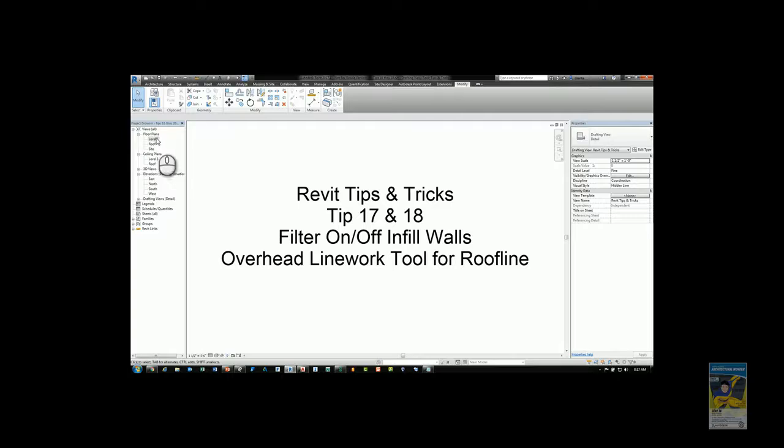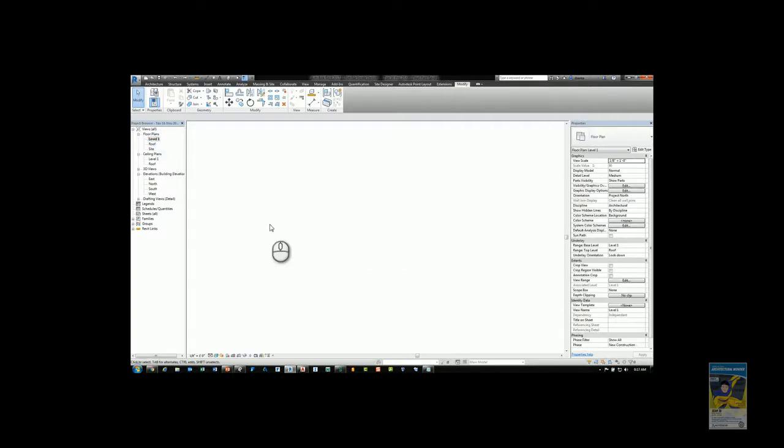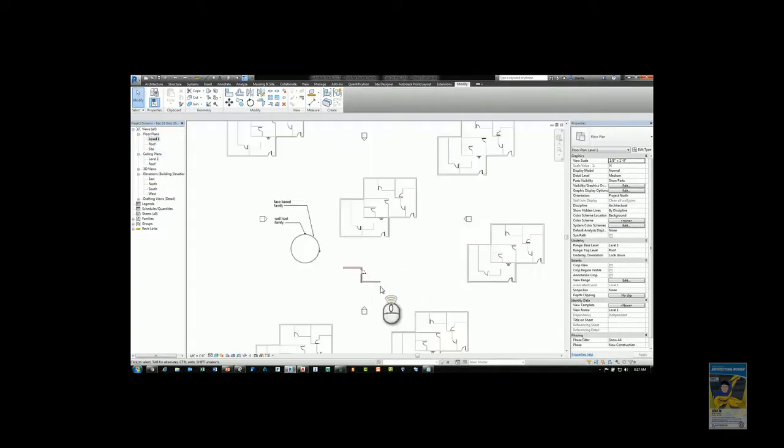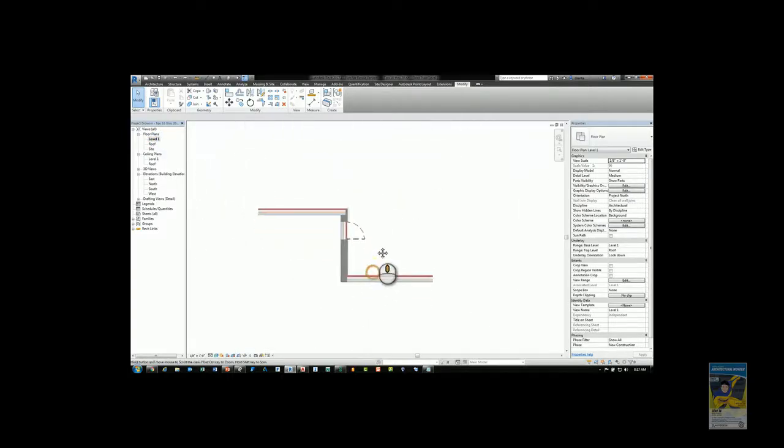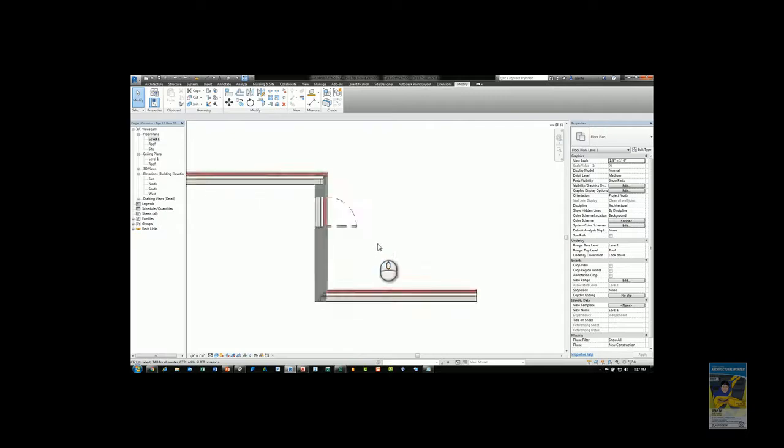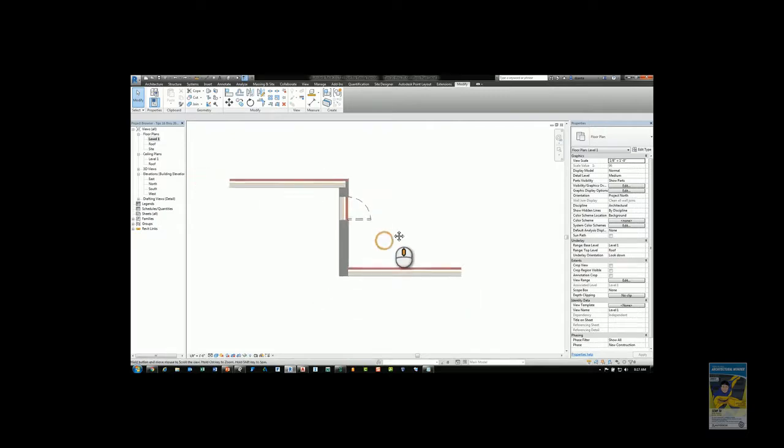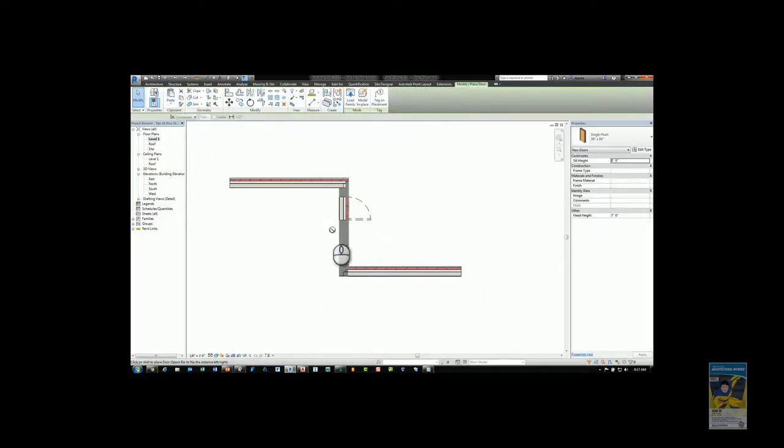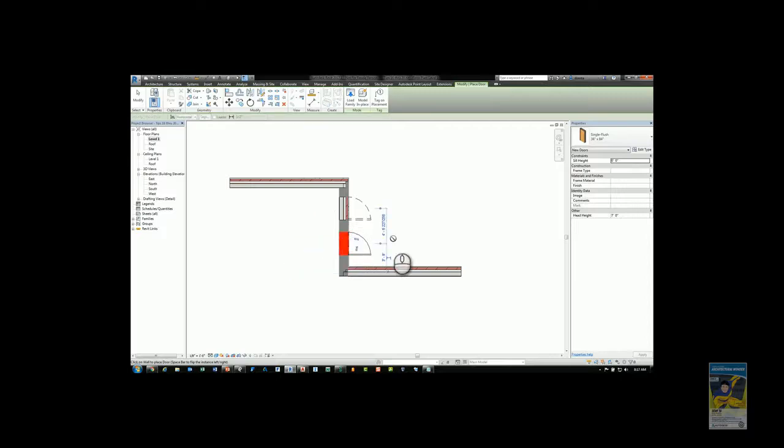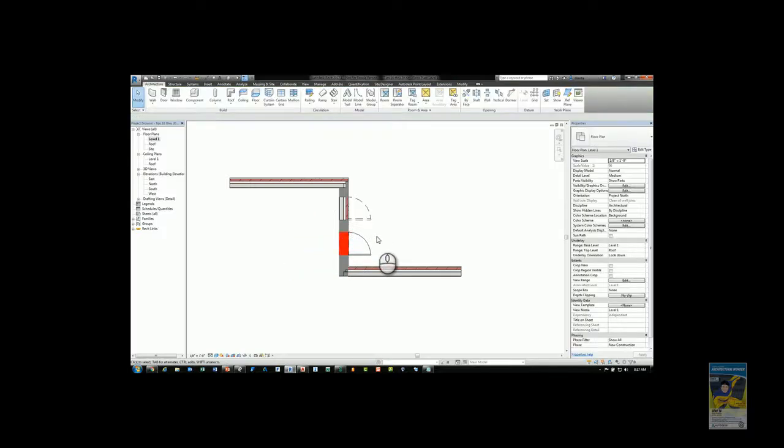Heading over to the plan view, you can see I have a wall here and I have a door that's been demolished. I'm going to create a new door and place it in this wall and you'll see it'll be placed accordingly.